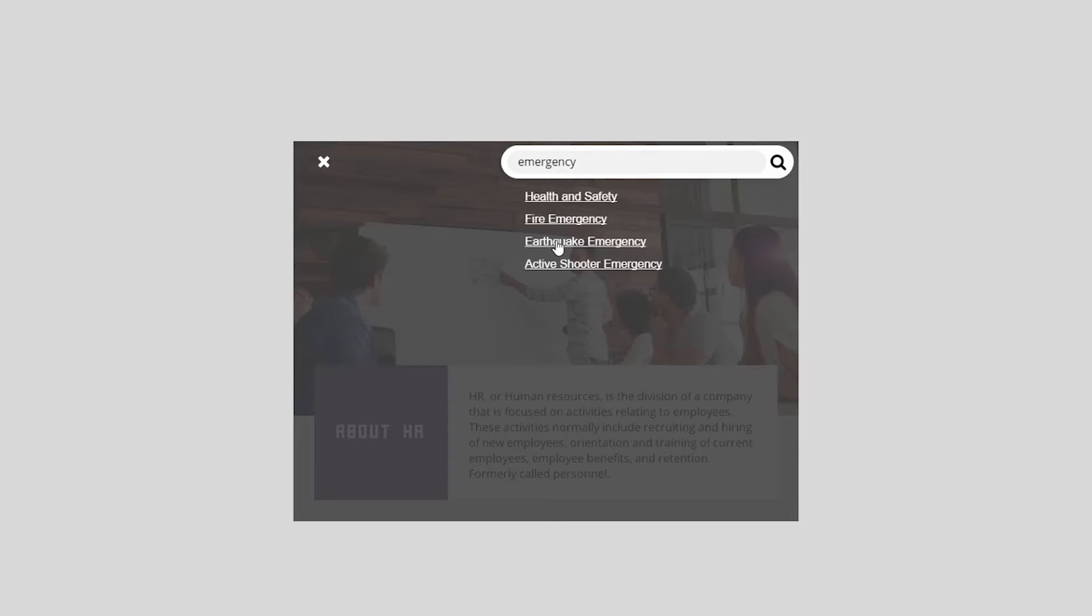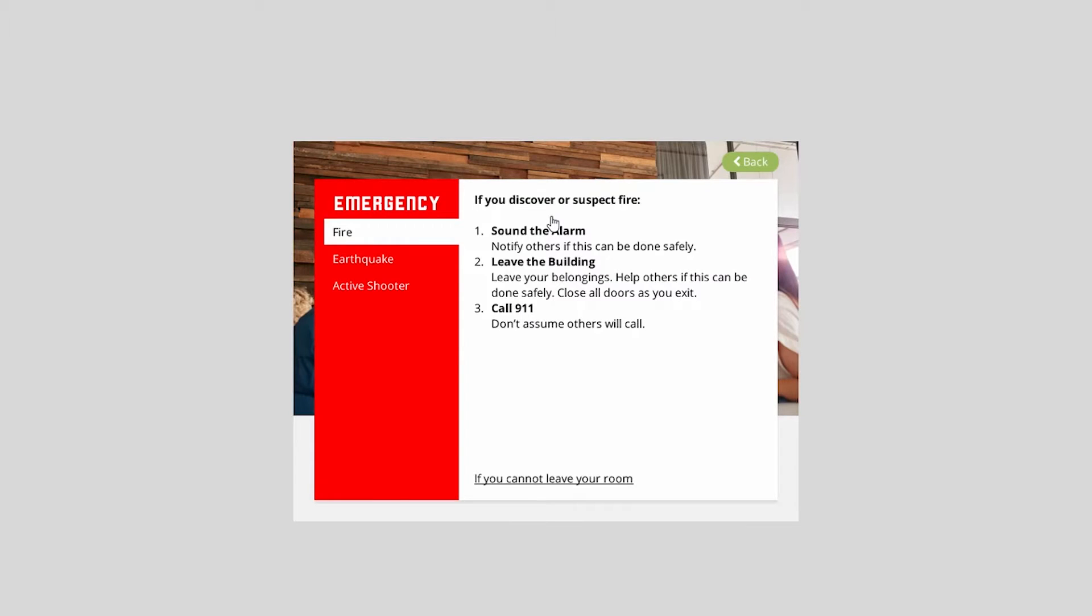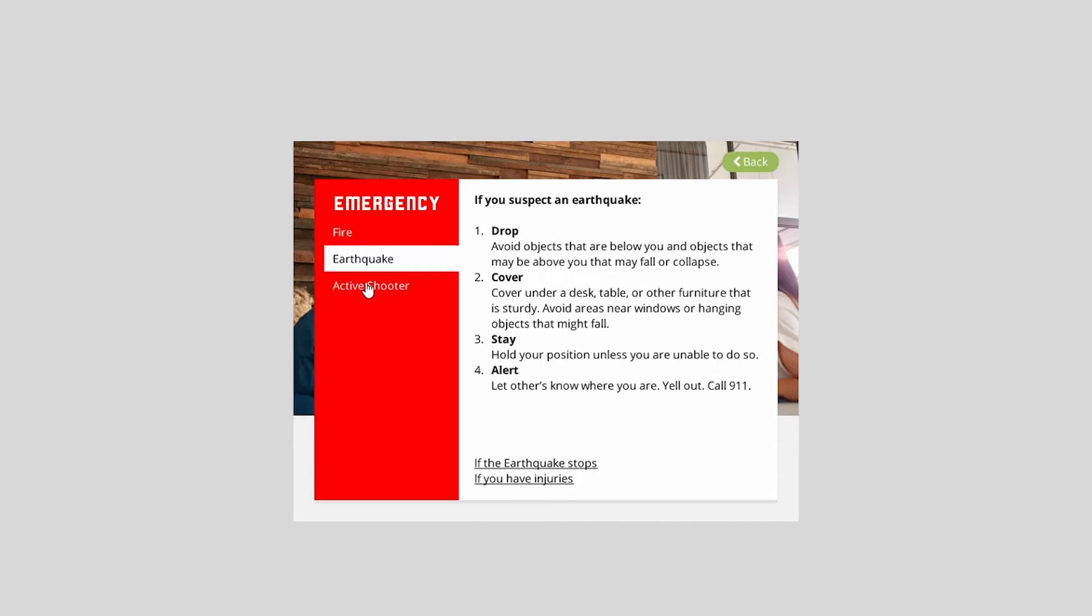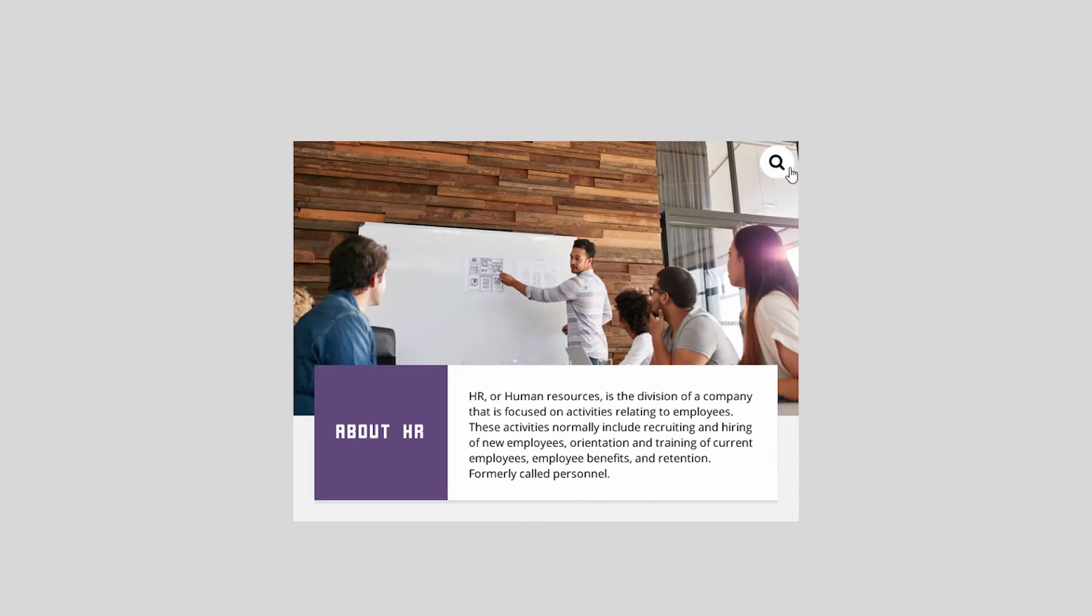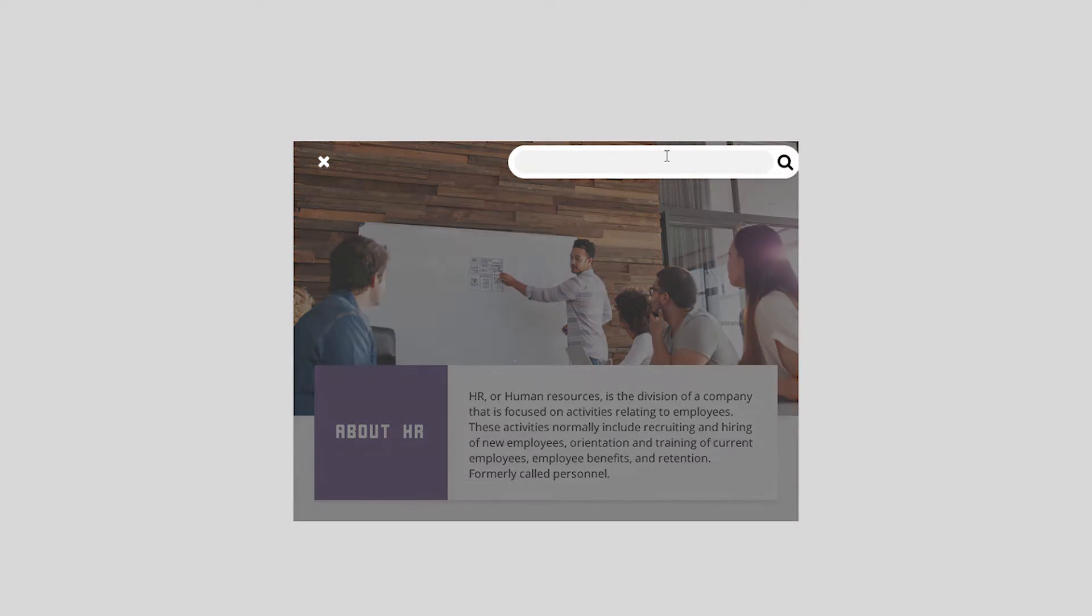I could type emergency. And I get a bunch of stuff. I get health and safety. That makes sense for emergency. I also get a couple of emergency-based micromodules, if you will. So fire, earthquake, active shooter. So if I click fire emergency, I go right to the fire layer. And I can jump around between those layers.